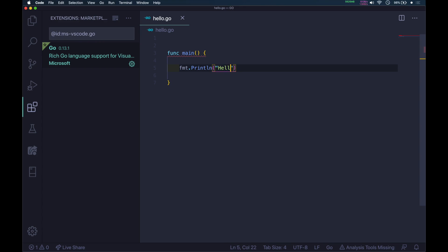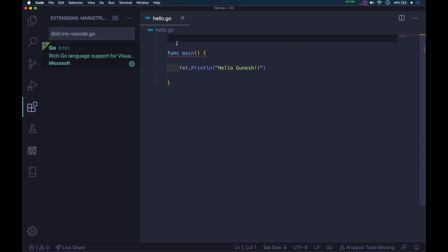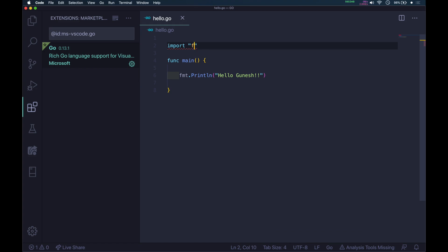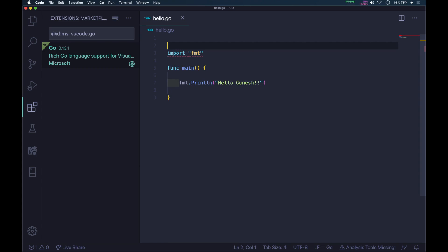Inside, open and close inverted commas and type the message. In my case, I'll type Hello Ganesh. You can see this fmt, we have to import it. Type import, then in inverted commas type fmt.